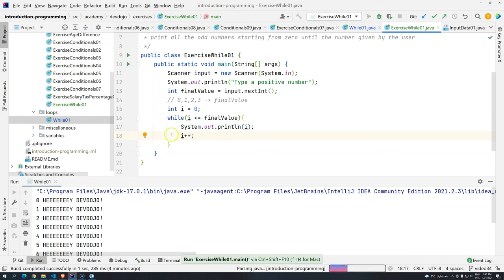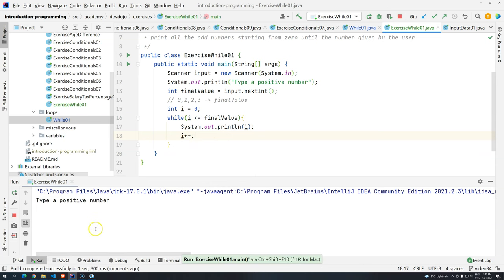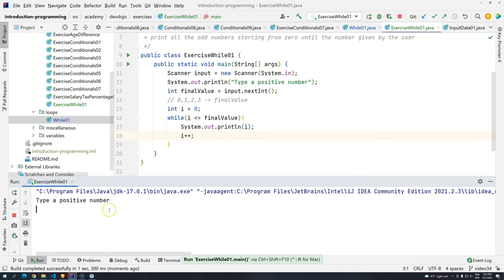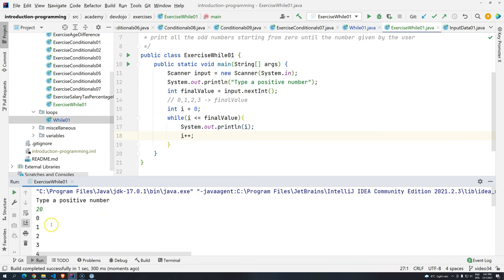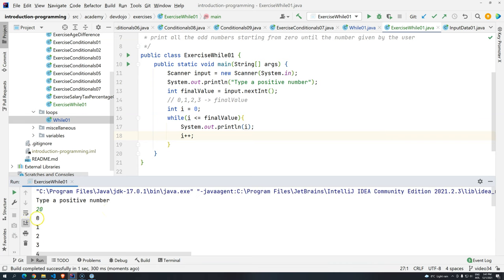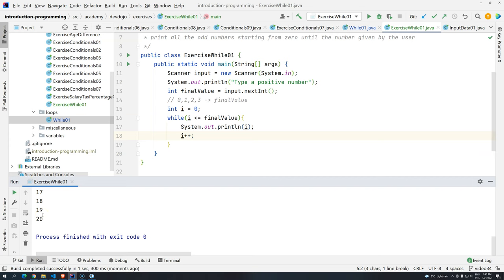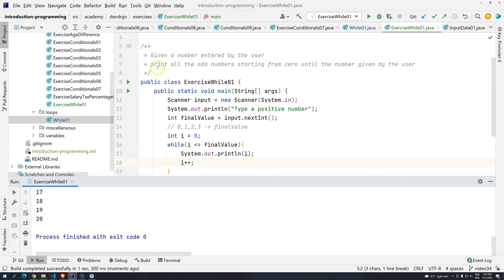Control-Shift-F10. I'm going to give a positive number, 20. And then, as you can see, the while is counting from zero to 20. So we know that's working, but the exercise is not only this.